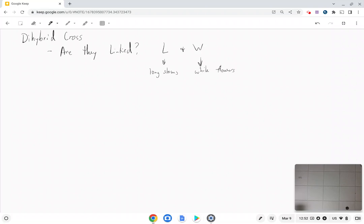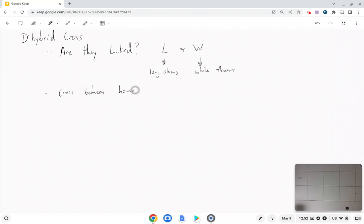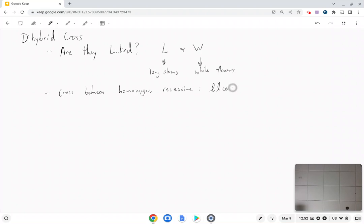L referring to long stems and W referring to white flowers. The question is are these two genes linked? That's what we're trying to find out. So we're going to do a cross between homozygous recessive, and what would that be? That would be little l little l little w little w, and a heterozygote, big L little l big W little w.